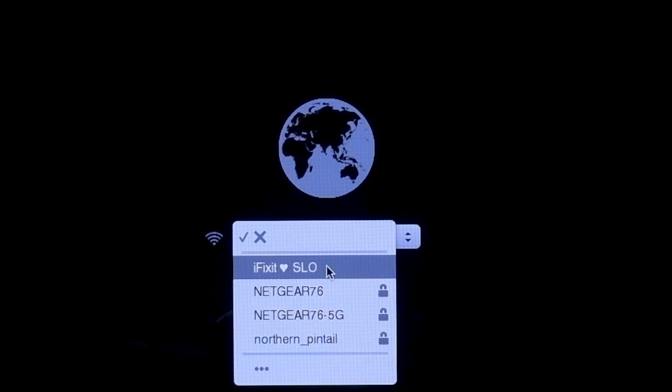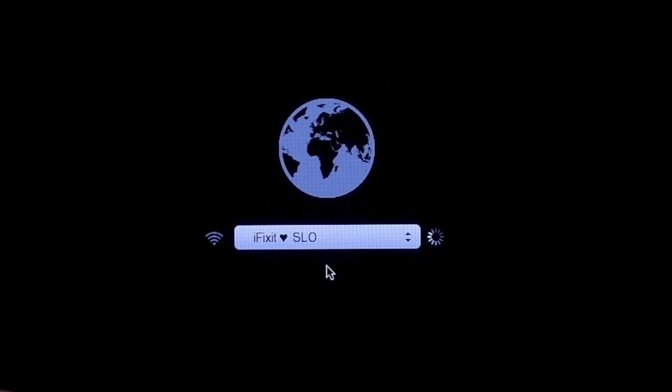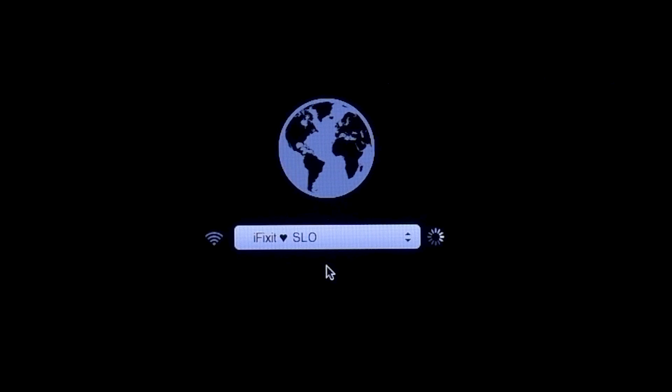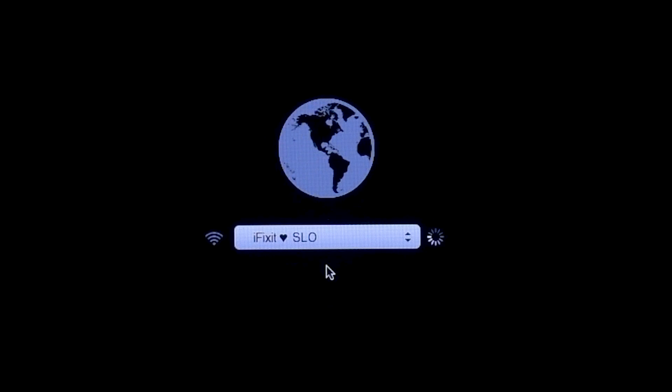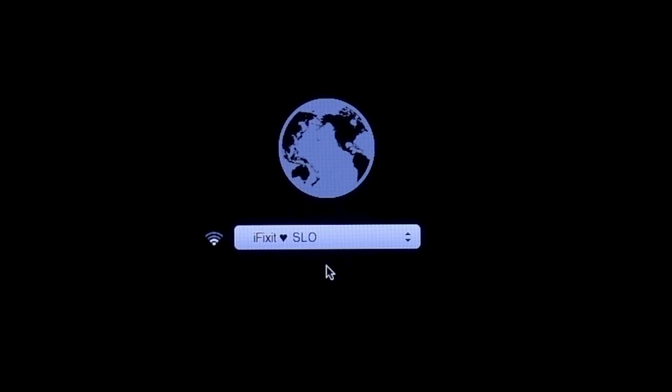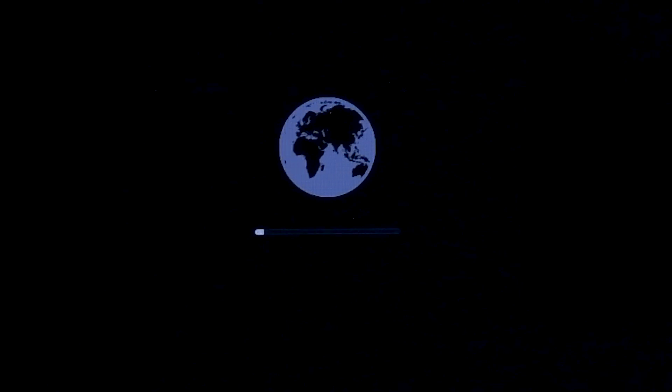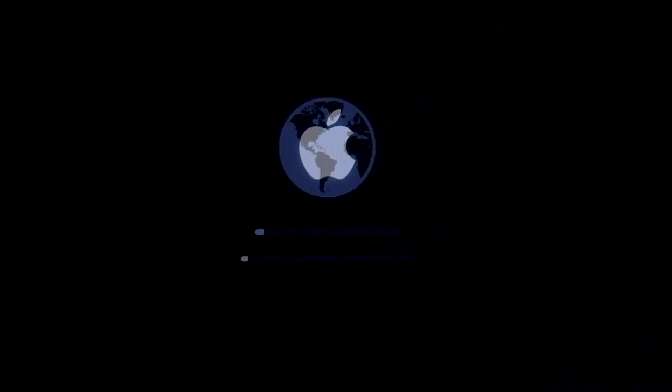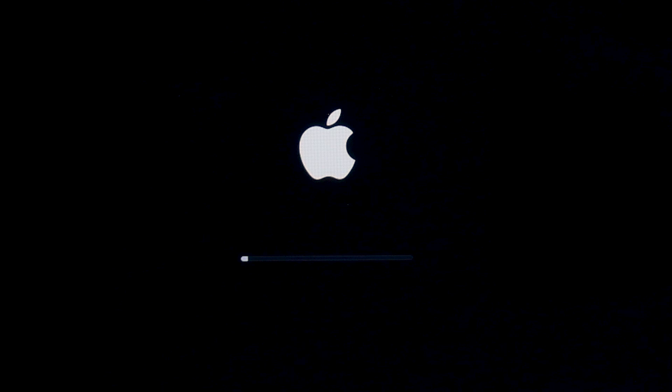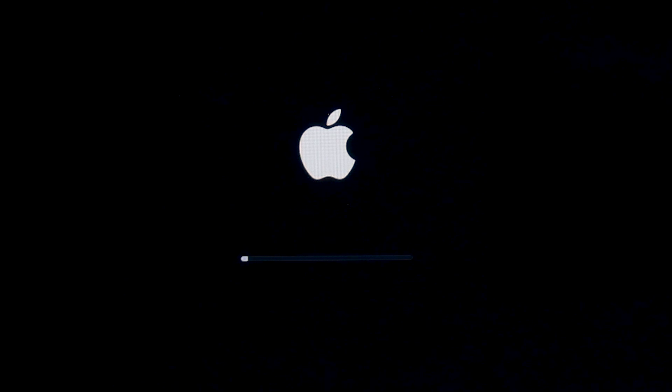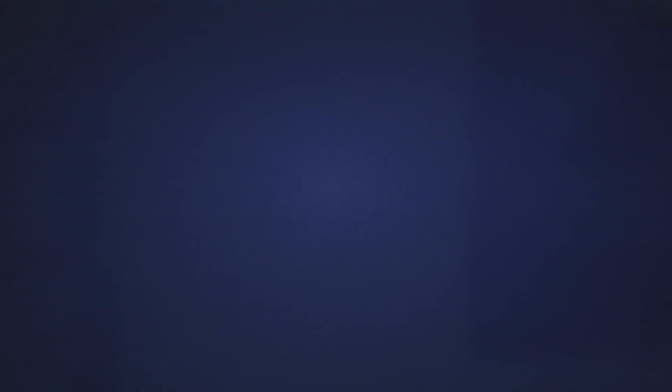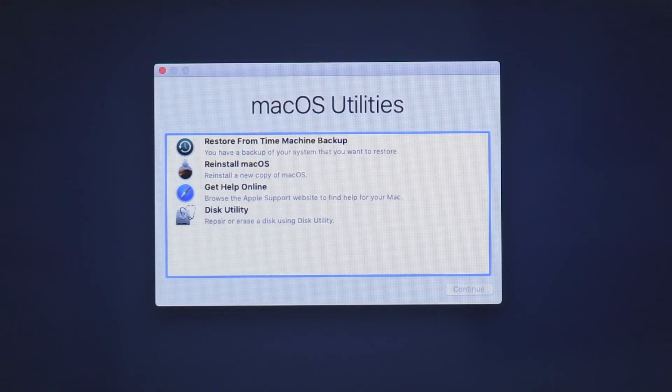If you're not using a wired internet connection, a choose network box will appear. You can select the Wi-Fi network from the menu. Once the network connection is established, a progress bar will show up below the spinning globe. After internet recovery has loaded, the macOS recovery screen should pop up.